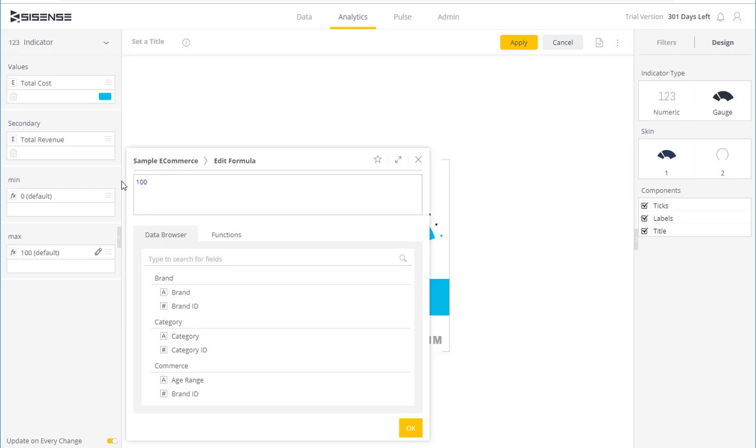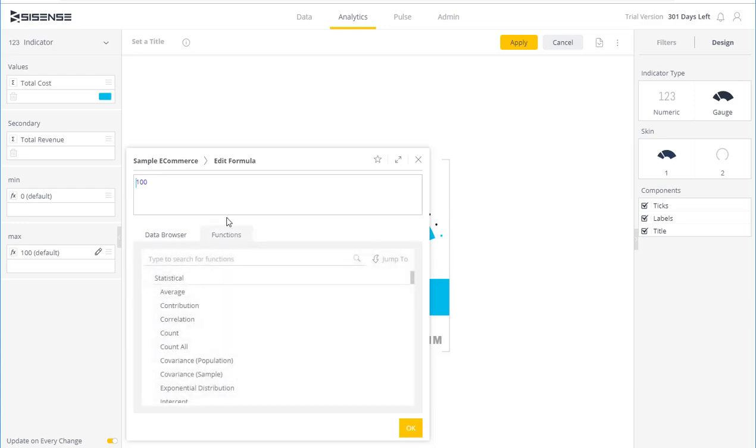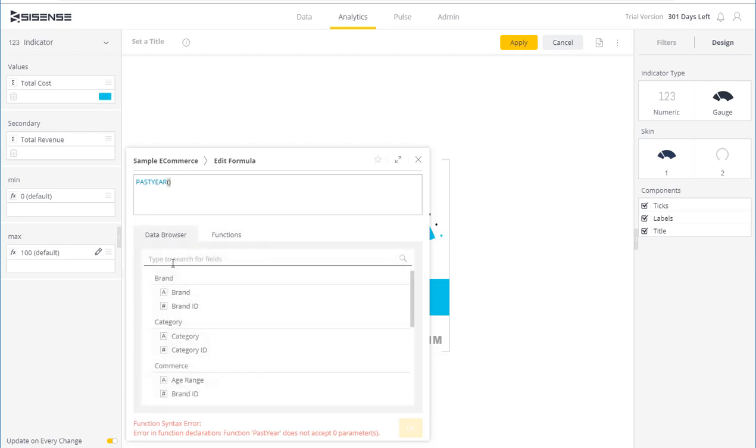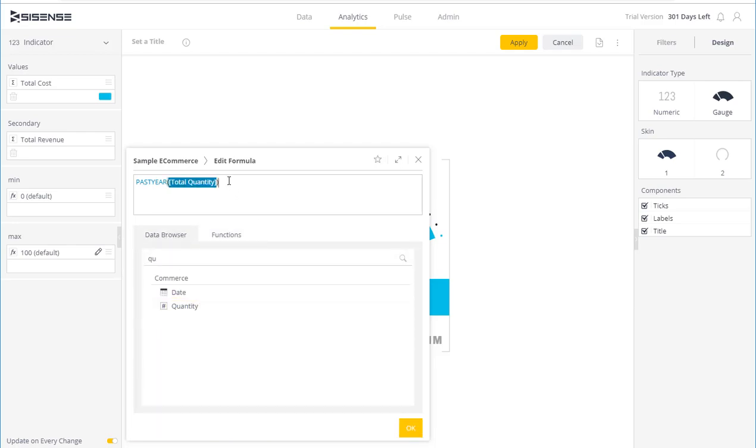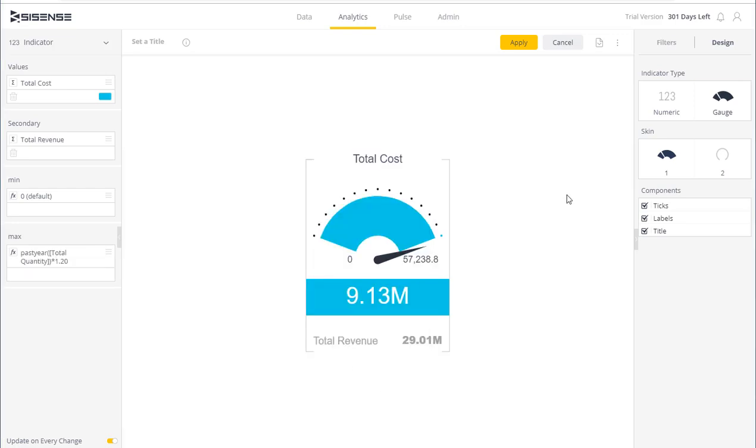In this instance, I'm going to choose a function of the past year value, and we're going to try and top this by 20%. I can add it, and it will be added to the indicator to create the minimum and maximum thresholds dynamically.